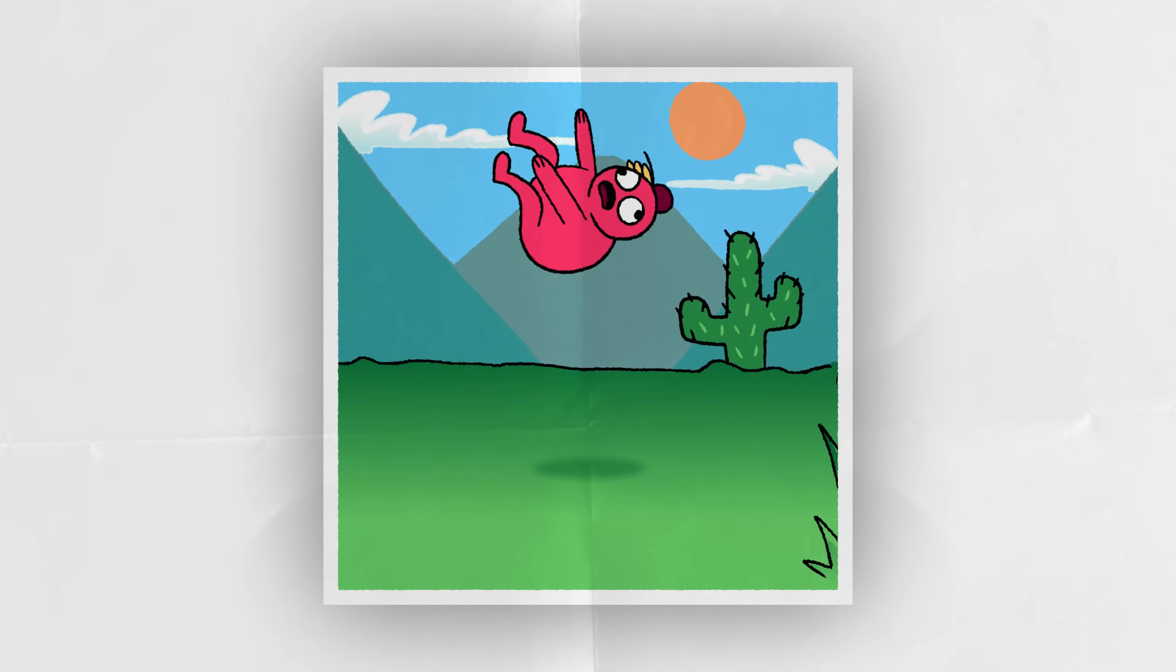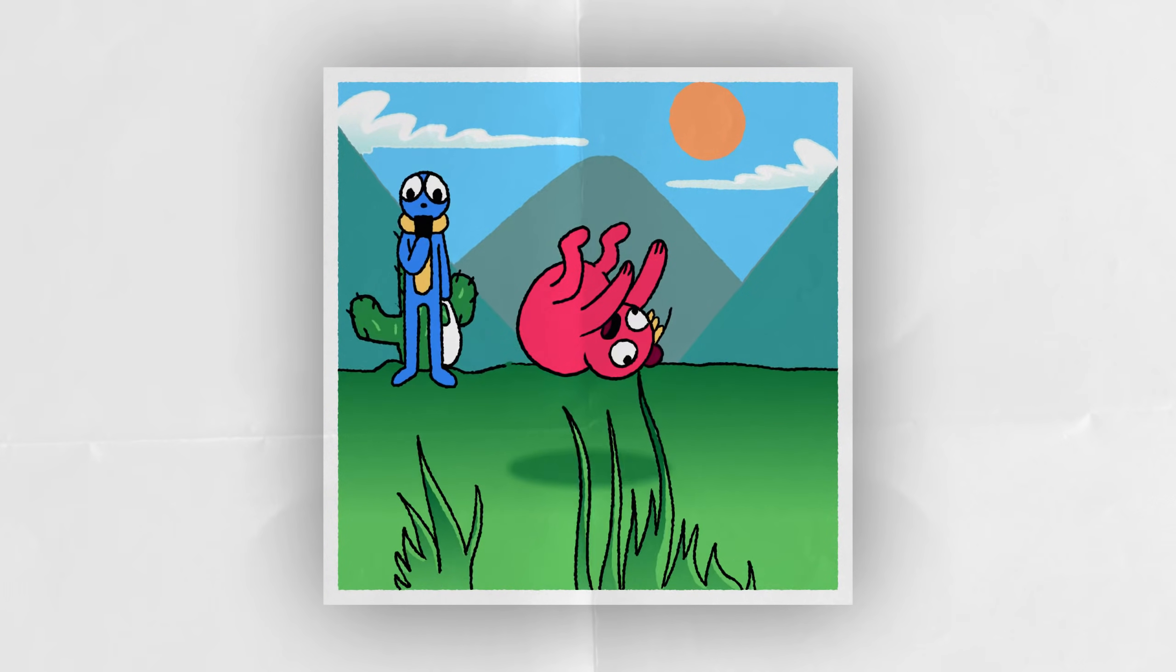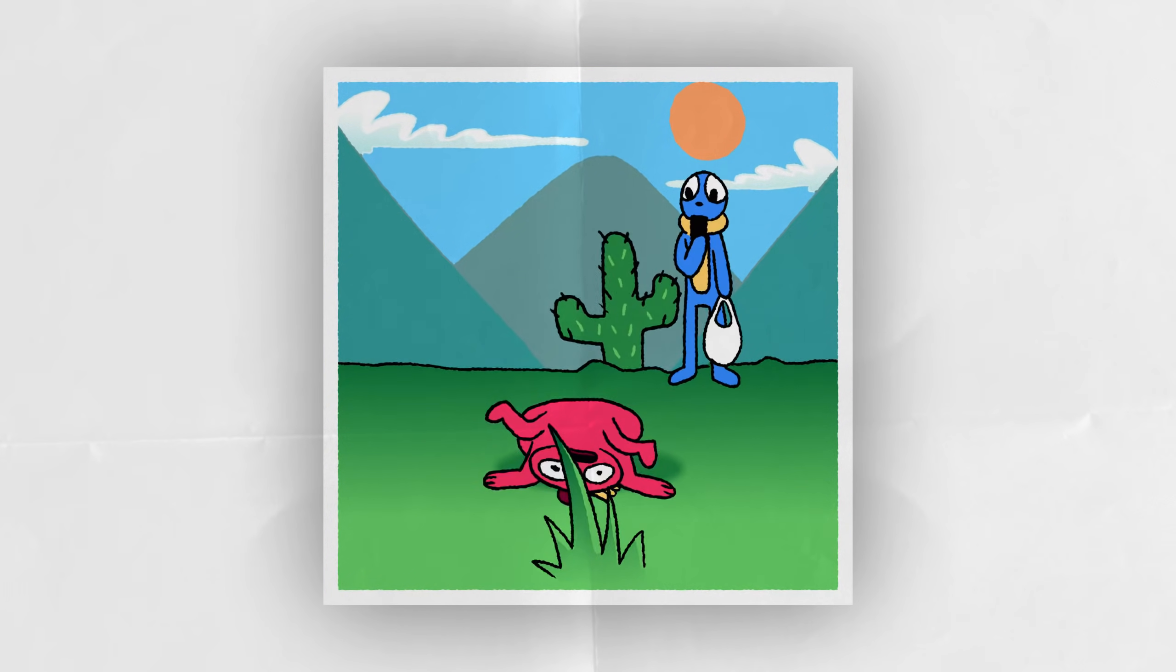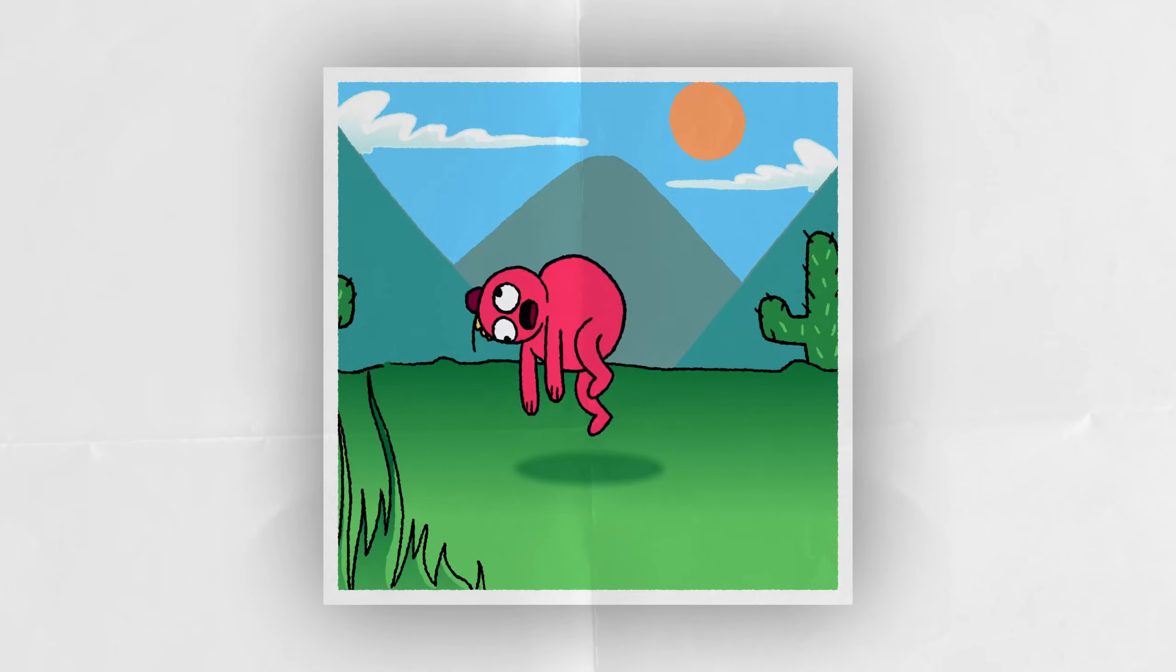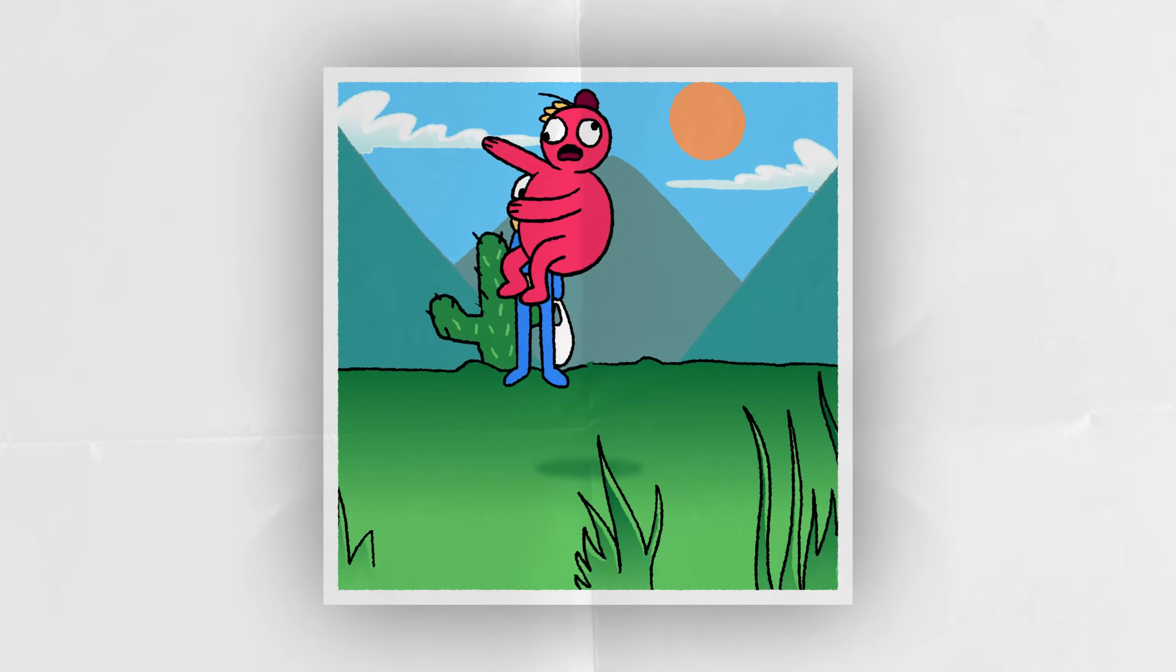Welcome to Intro to Adobe Animate 2021. Let's pick up our pens and get to animating.